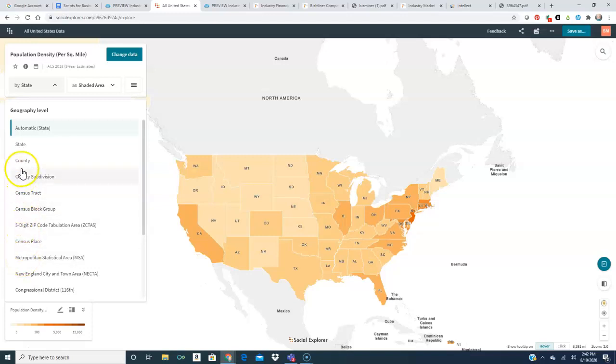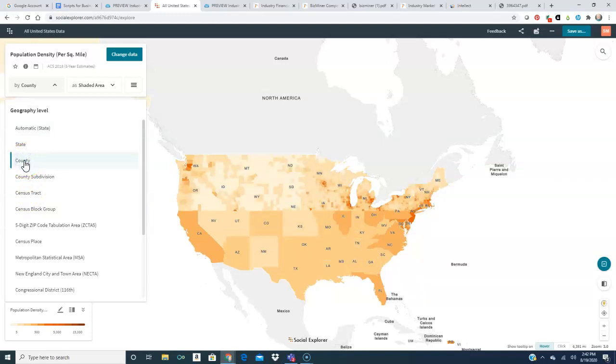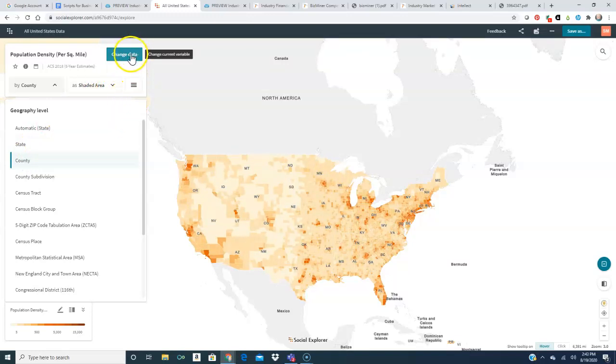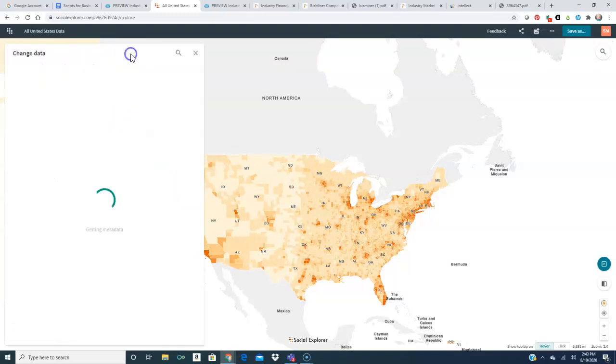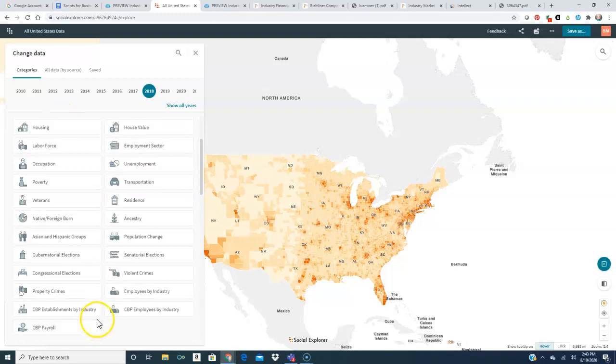MSA, state level if you only want to get to that great layer of granularity or census track if you want very specific area. For my purposes I'm going to choose the county area and I'm going to leave it set for shaded area and I'm going to change the data. So when we come over to change the data you see all the different data sets that are available to us.